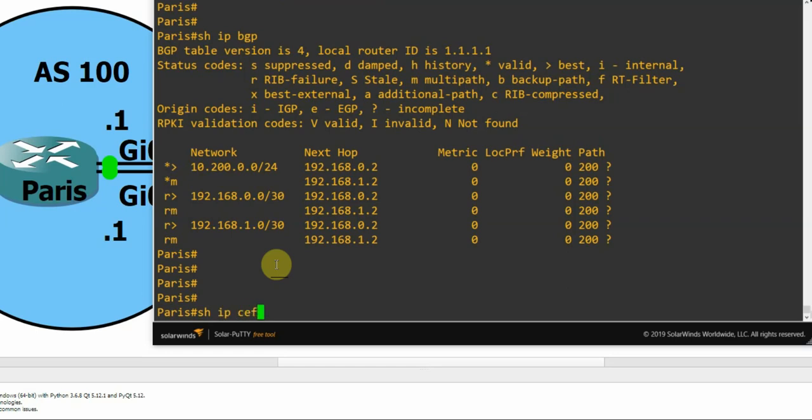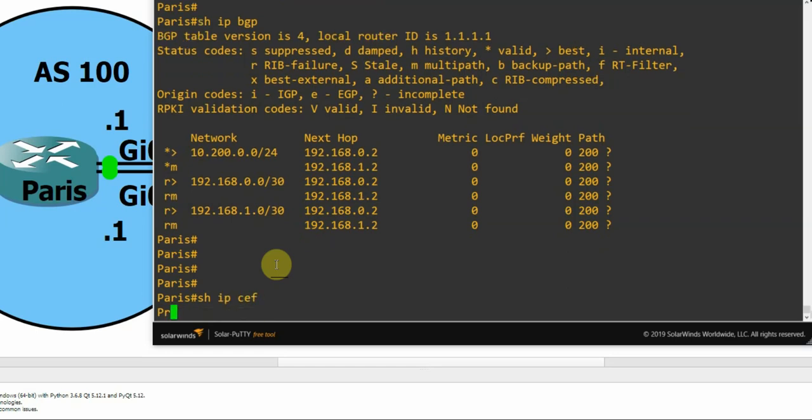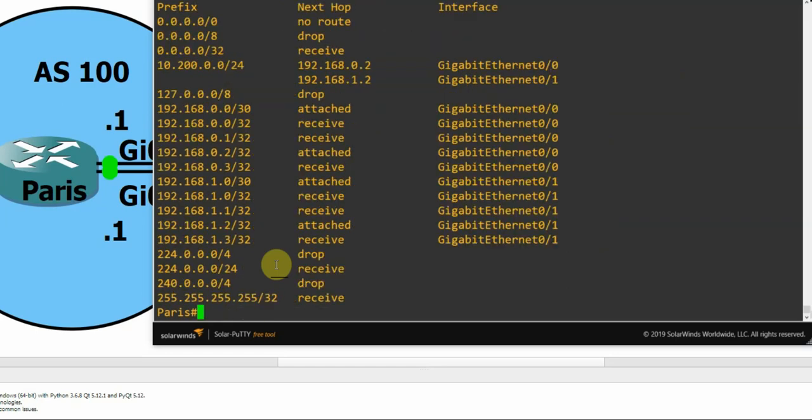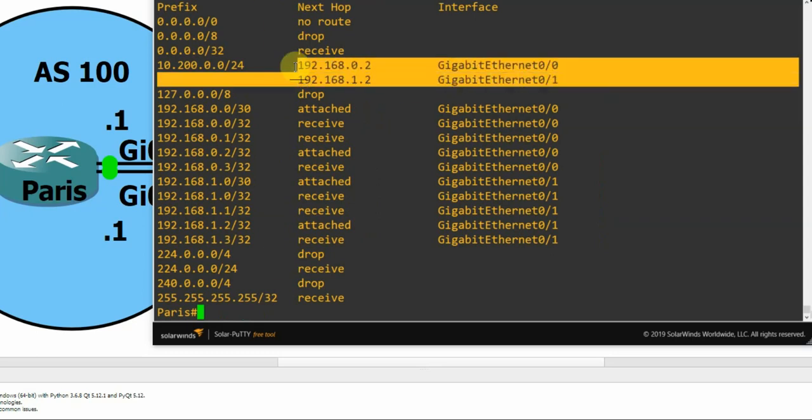And we can also look in the most important place really, in the actual forwarding table itself, in the FIB, by doing a show IP CEF. And basically if we see it in here, we've got two different destinations there for that one prefix, so that's good. That proves that we're equal cost load balancing there.